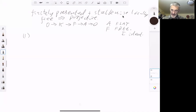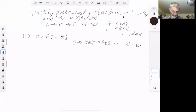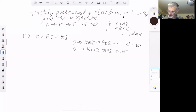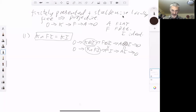Step one: we note that K ∩ FI equals KI. This is where we use the fact that A is flat. We compare the sequence 0 → K ⊗ I → F ⊗ I → A ⊗ I → 0 with 0 → K ∩ FI → FI → AI → 0. These are the same because F is free and A is flat, which means these two modules are the same under the natural isomorphism, which easily implies that K ⊗ I and K ∩ FI are the same.